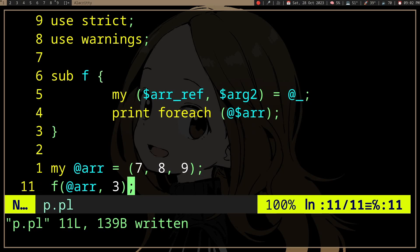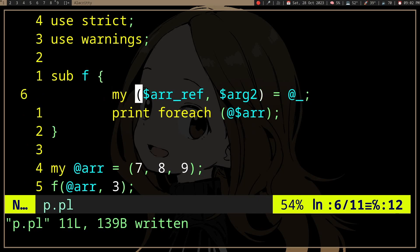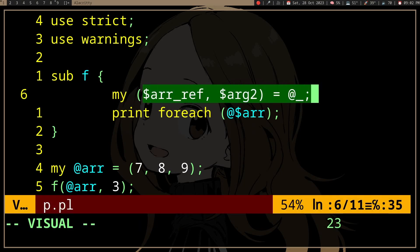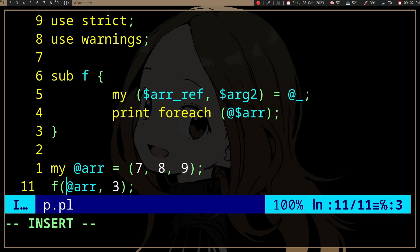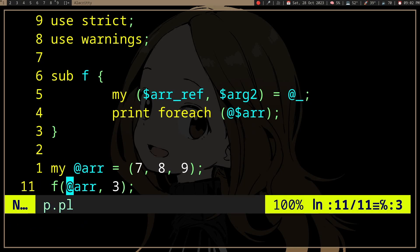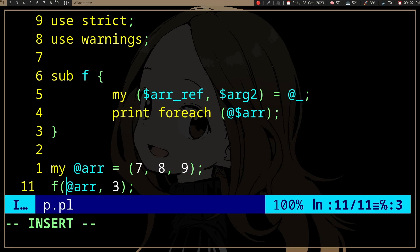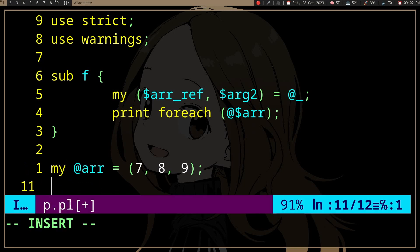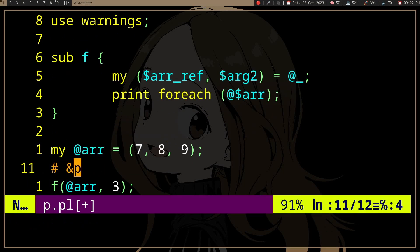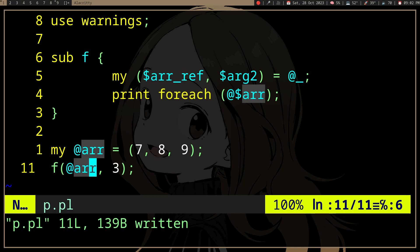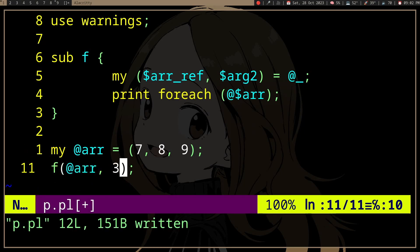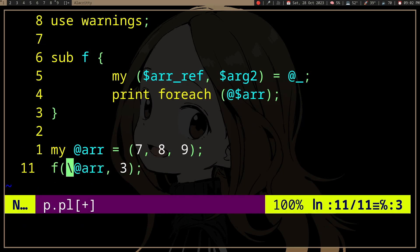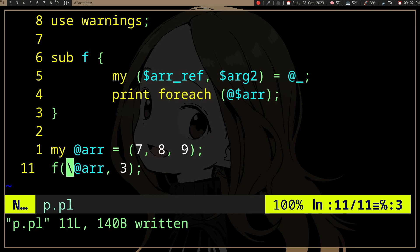Since we have a reference here and we're expecting the address, we would want to pass the address of the array. The equivalent of the address-of operator in C — like the ampersand for a pointer or array — is the backslash in Perl.